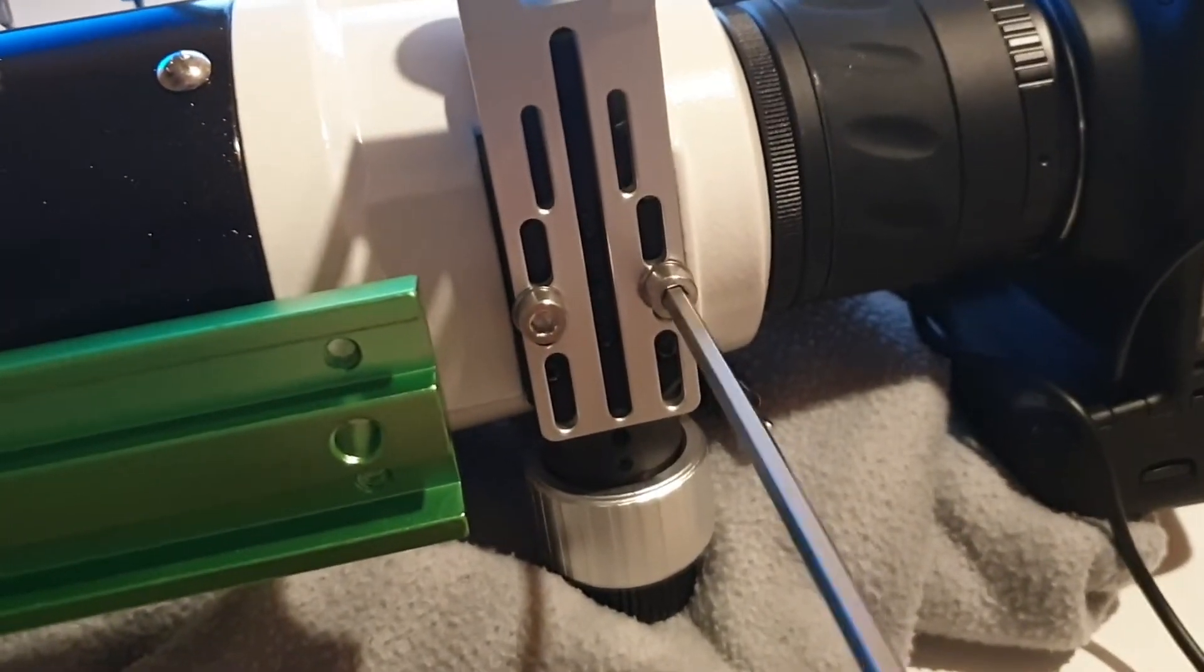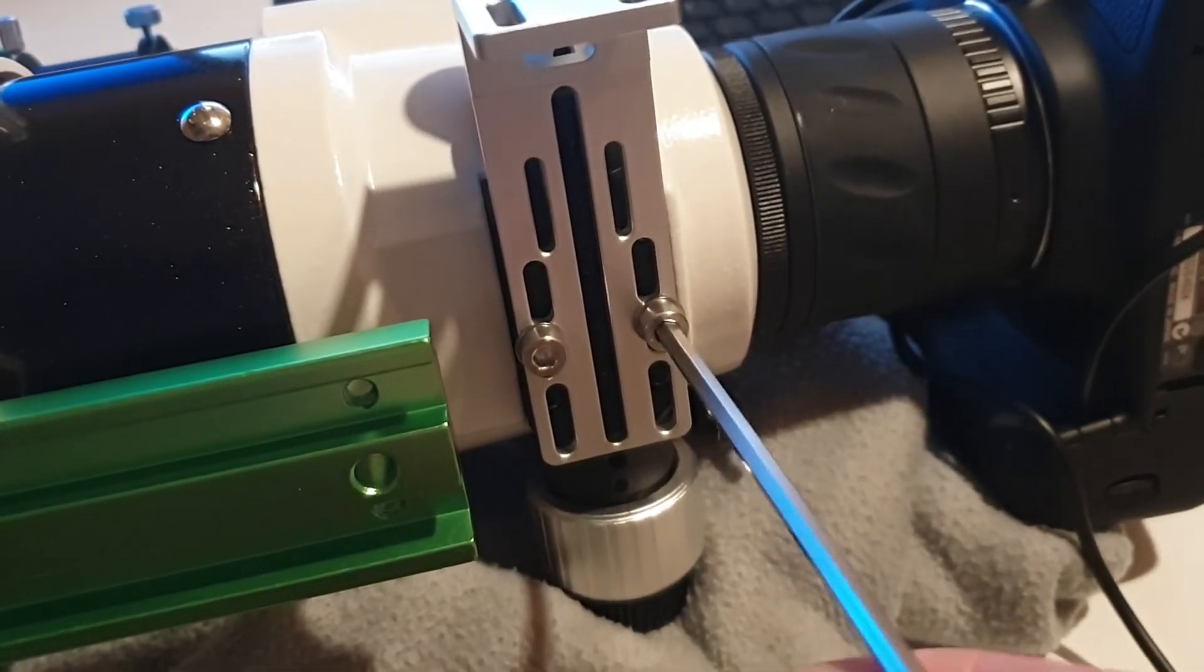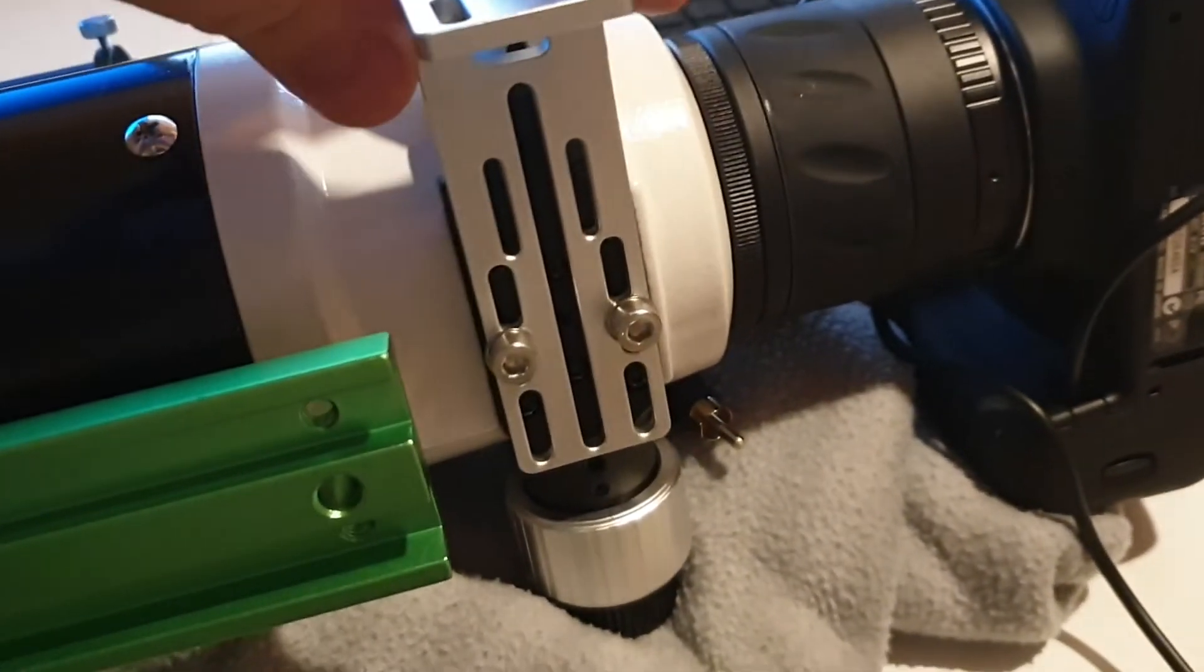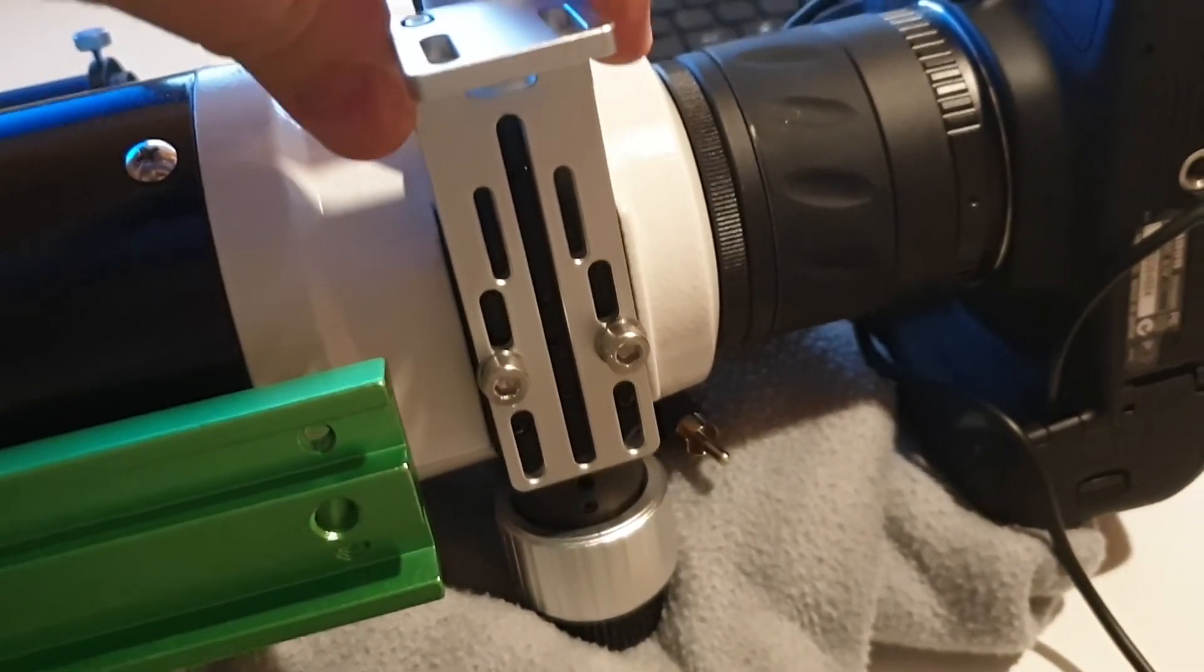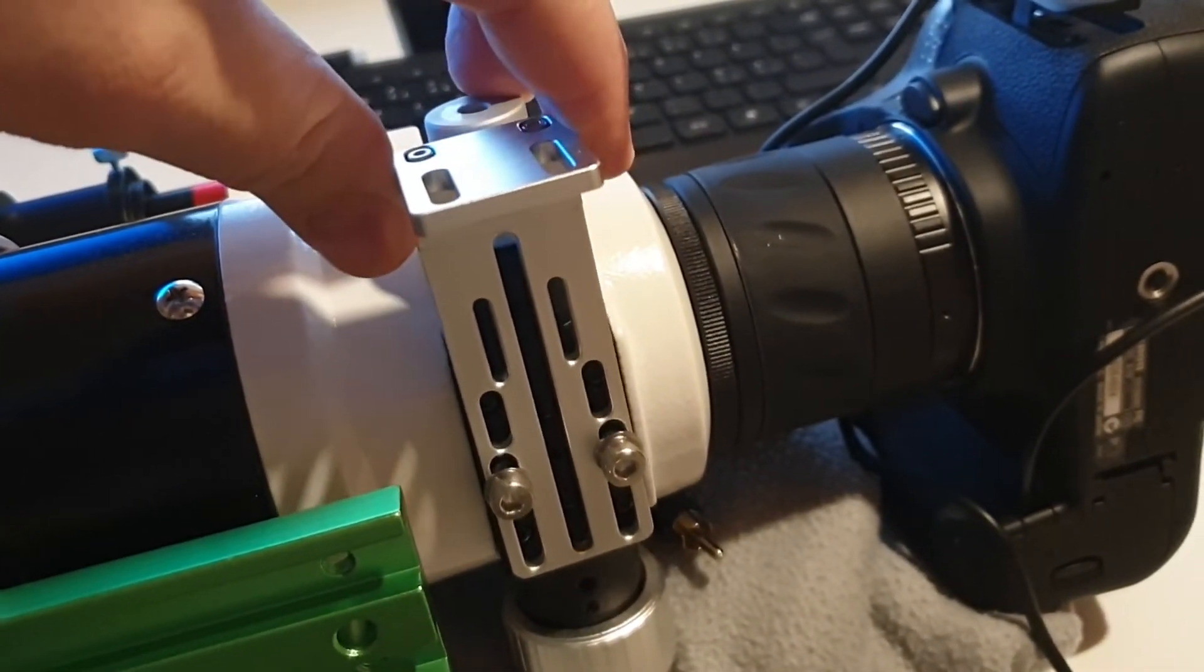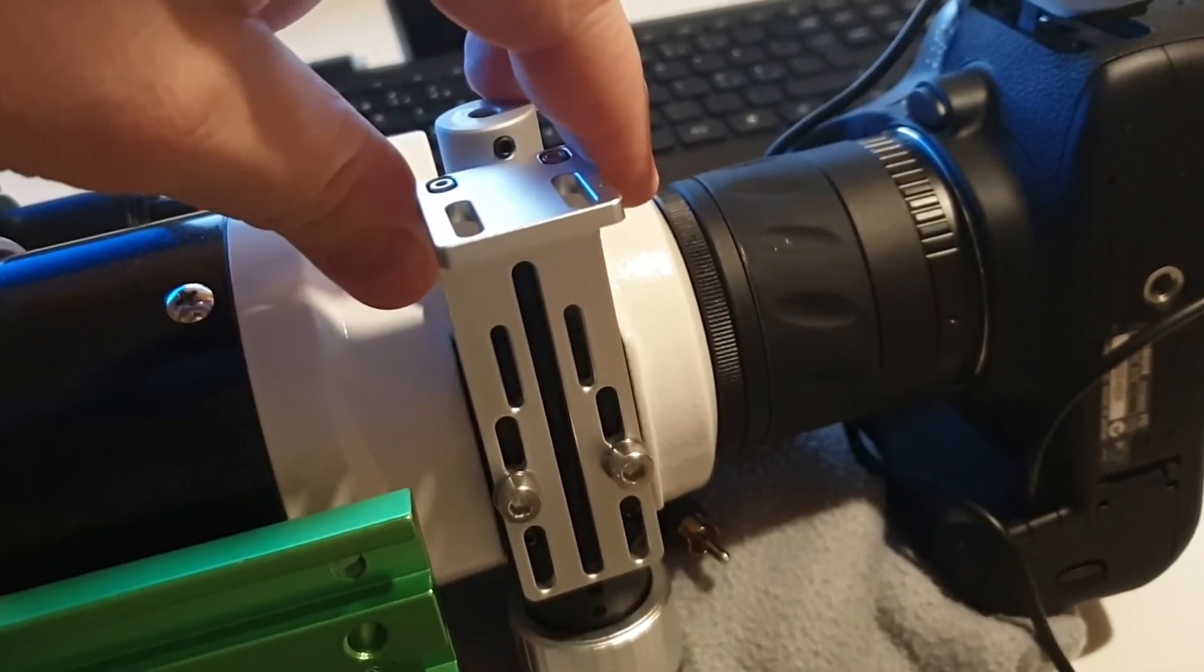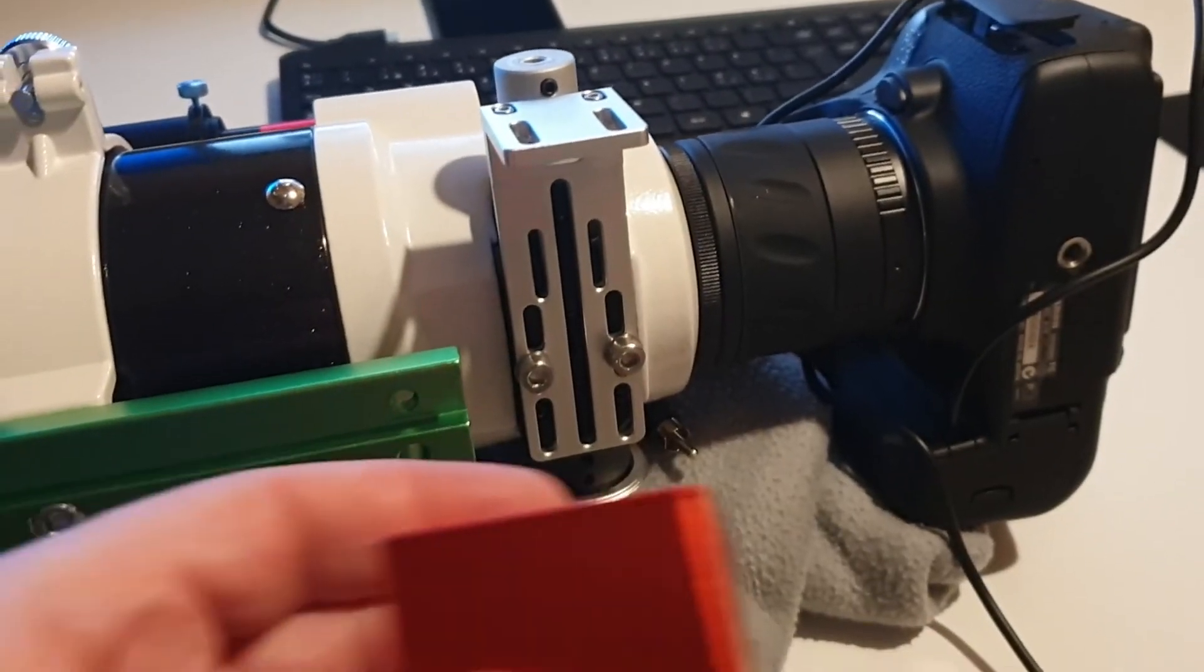The next thing you do is mount the bracket to your focus tube. Remove two of the existing screws and replace them with the longer screws enclosed with your focus motor.